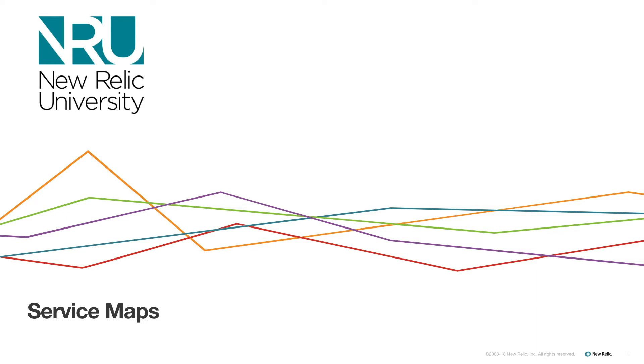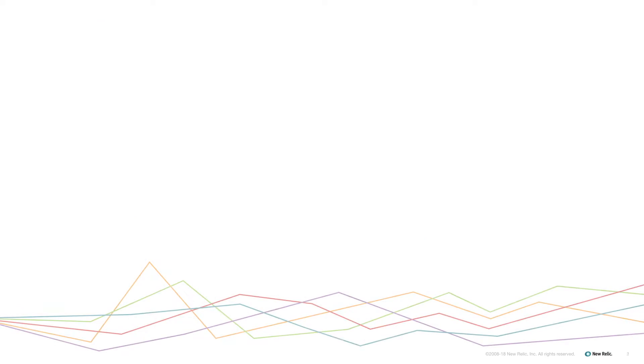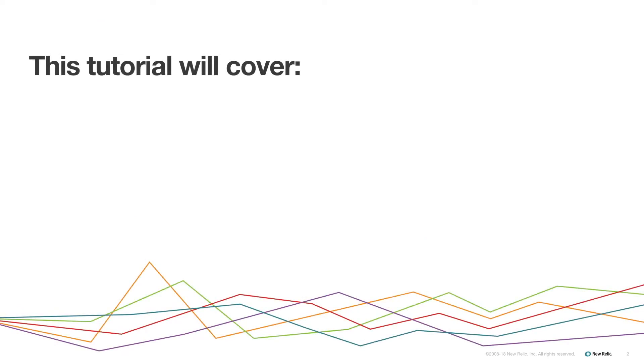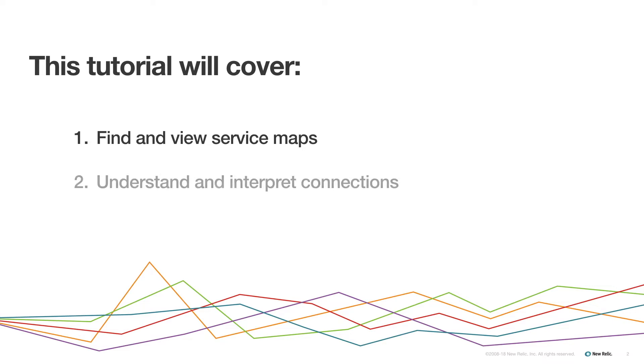Service maps help you understand your microservice architecture by generating diagrams of how your services connect. This tutorial will cover how to find and view different service maps, understand and interpret connections between services, and understand group nodes.